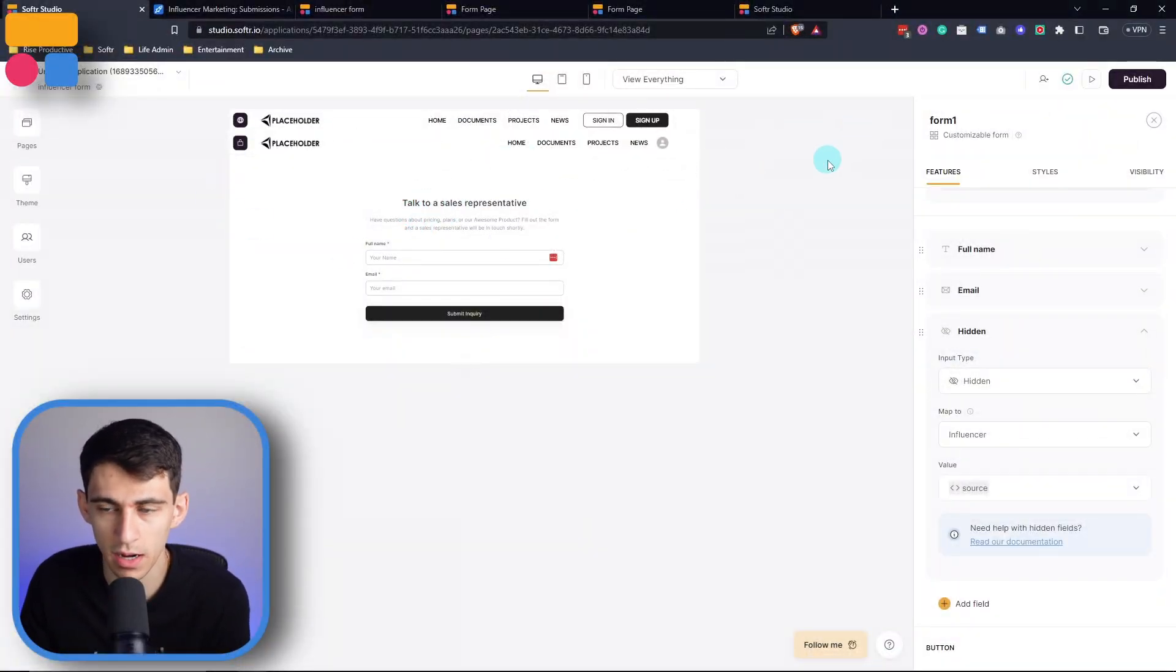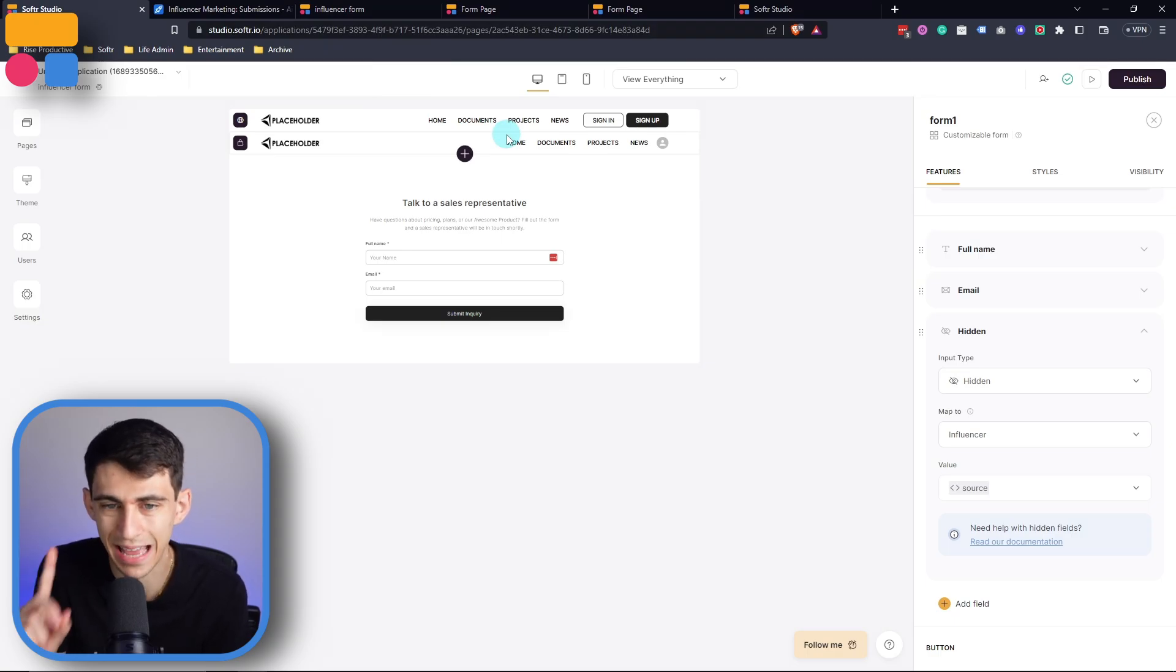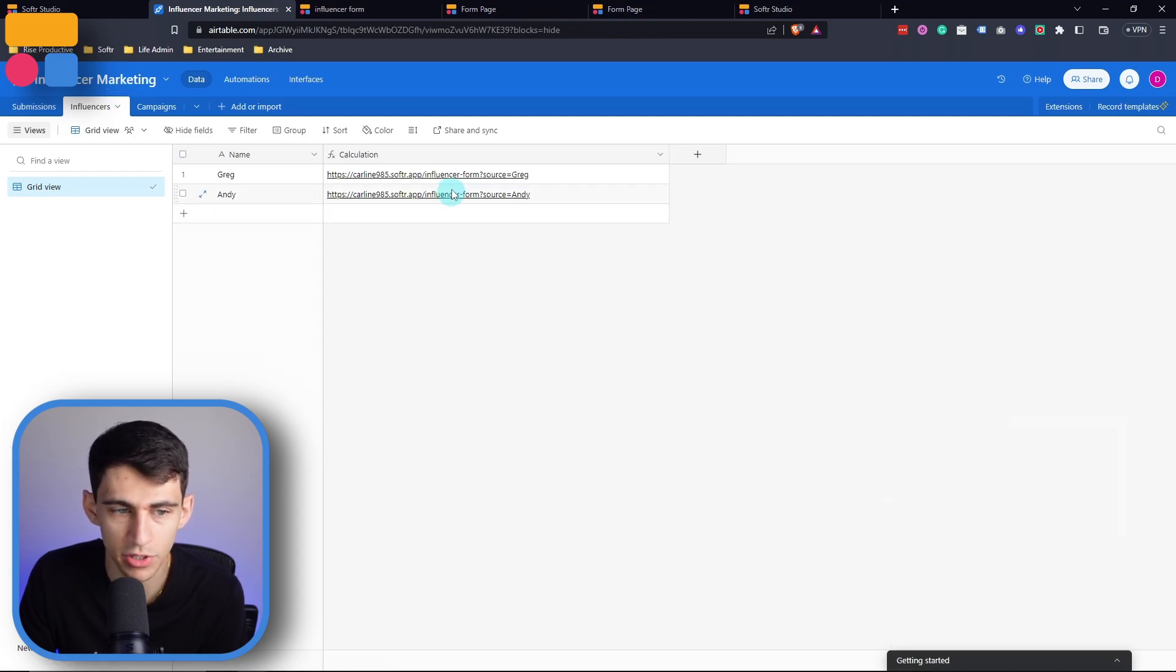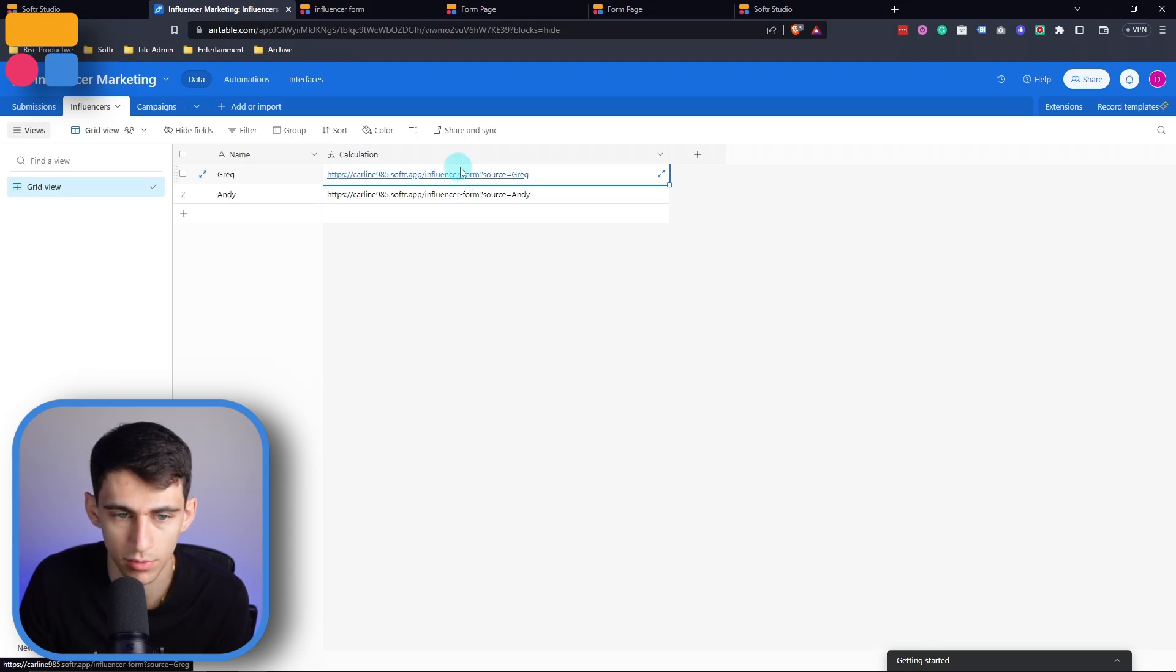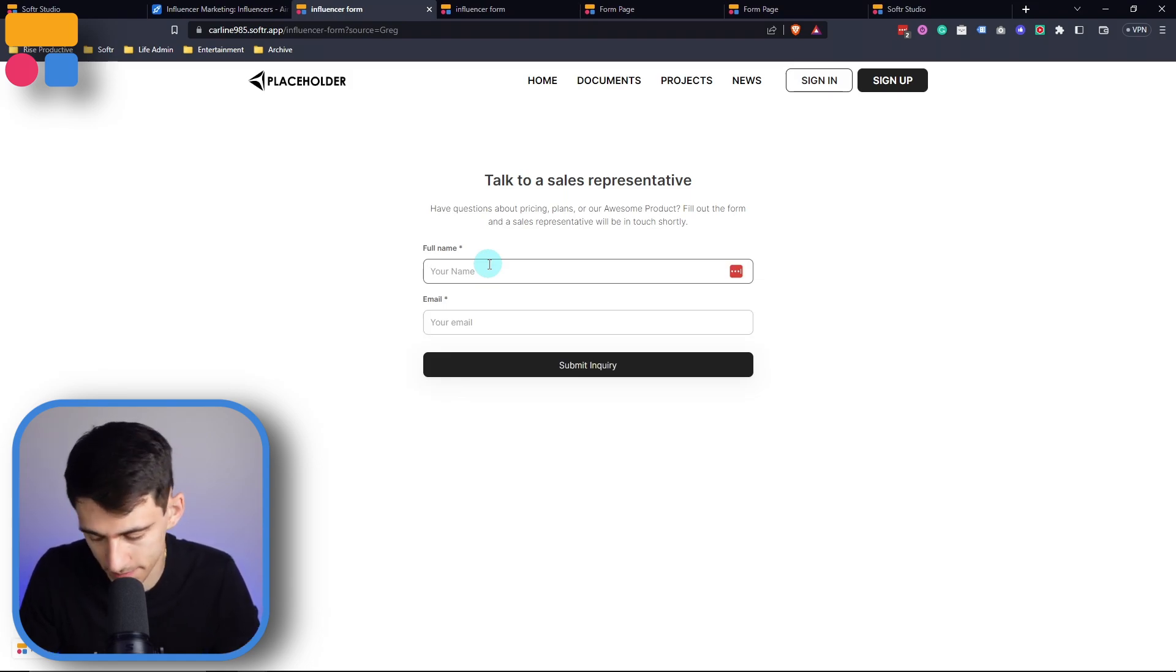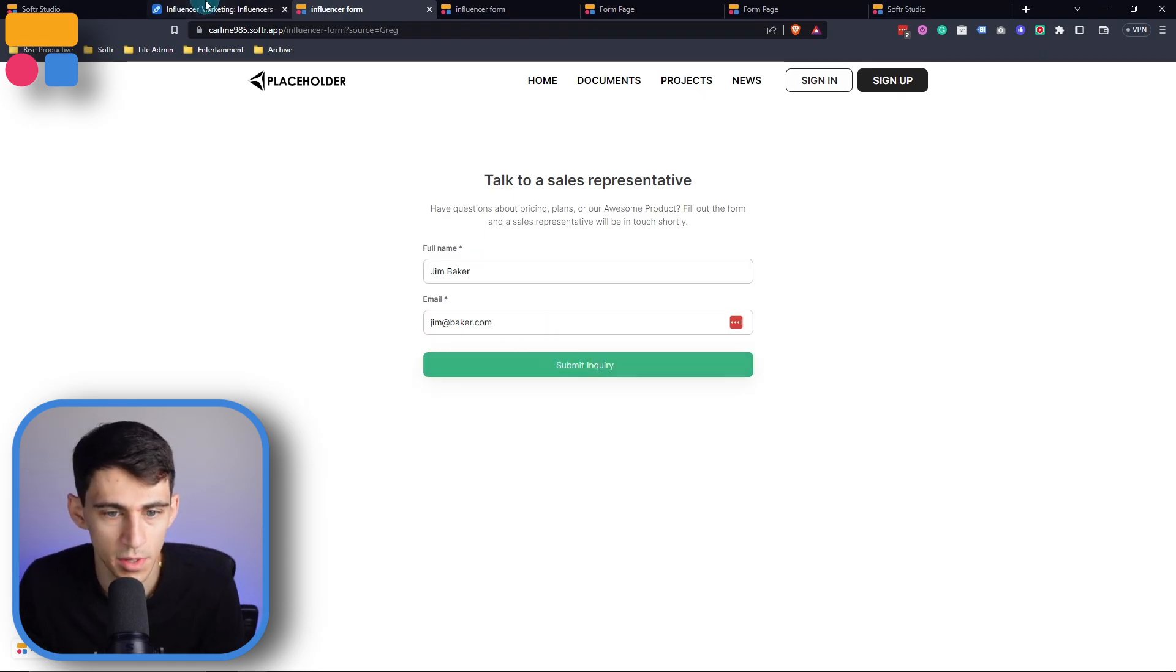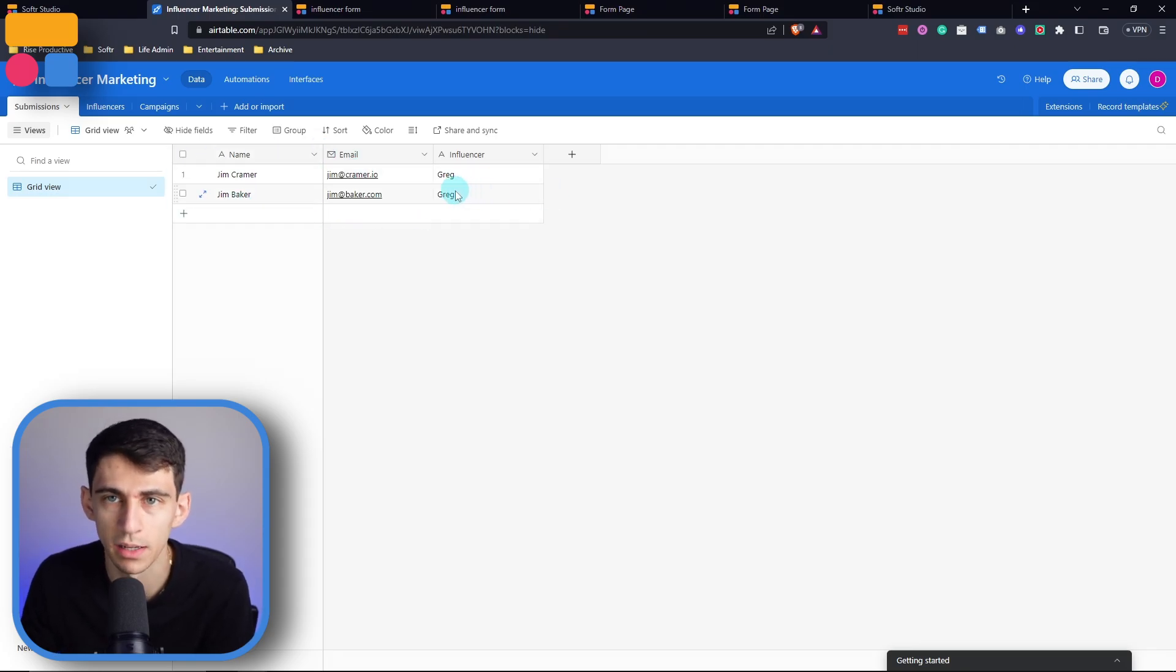As you can see, I've already set up a very basic form within Softer and I'm going to show you exactly what the end result is and then work back. So to get started, you can see that I have two different influencers here. One is Greg and one's Andy. If I click here, have a form where I write out my name, Jim Baker, and then jim at baker.com and then submit the inquiry, you would see that in the submissions it matches to Greg.